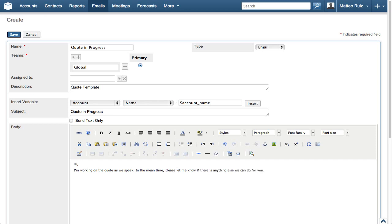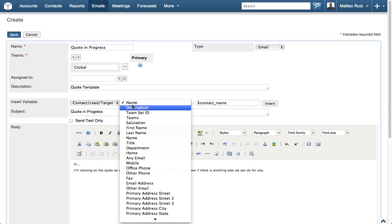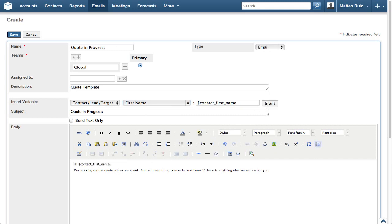This is a pretty generic letter, so let's use Sugar to create a couple personal touches. We will use the Insert variable to insert a contact name by selecting Contact and First Name. Then click Insert. And then insert the account by selecting Account and then Name.